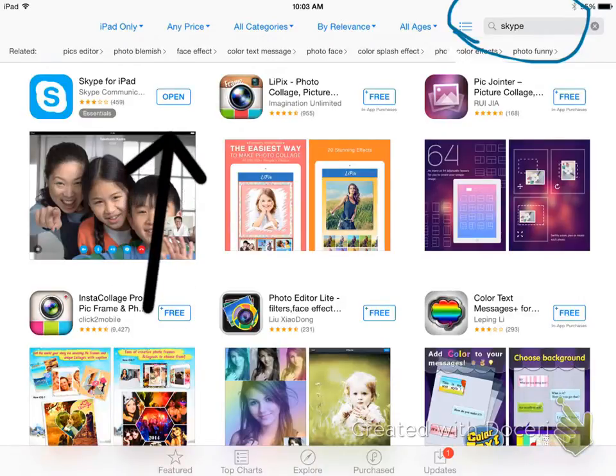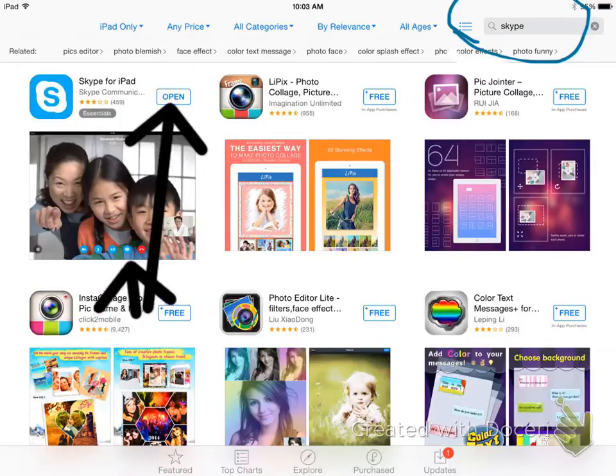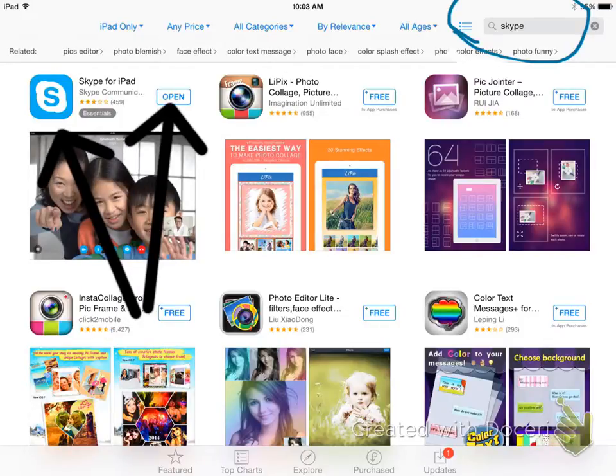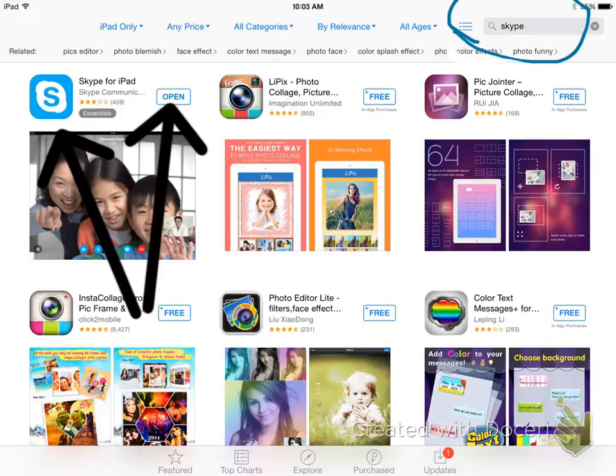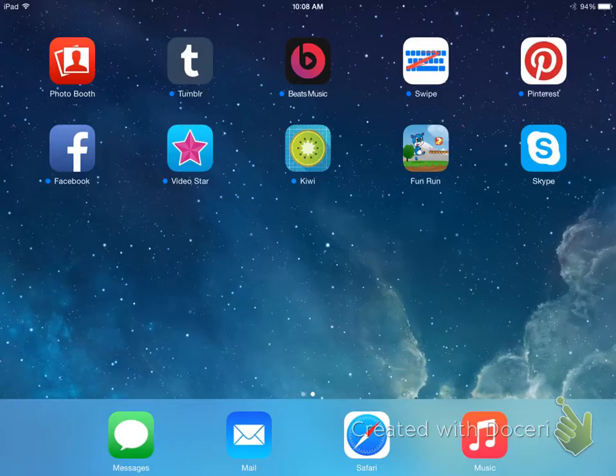After that, you will see this icon. Since we already have it, it will say open, but it will say free, and it will say install. Click on it.